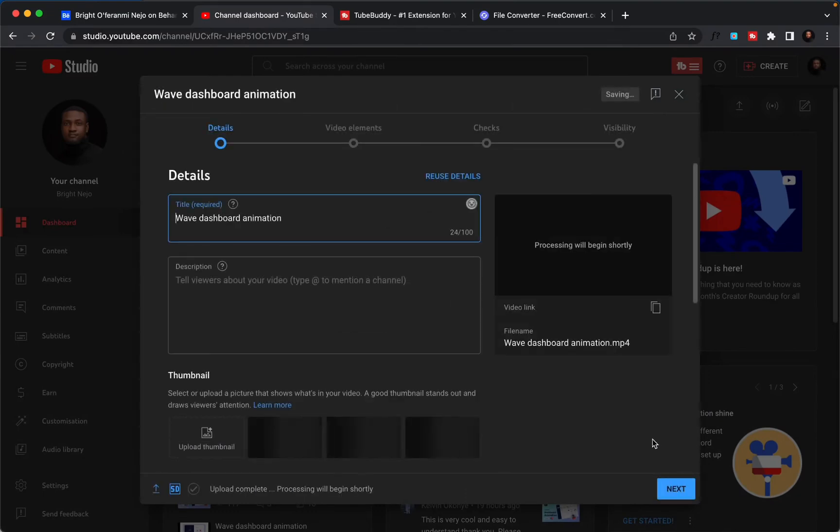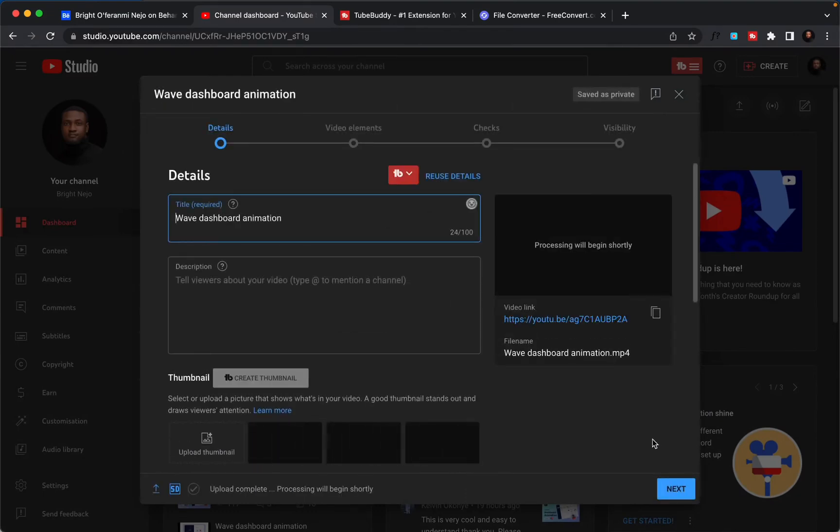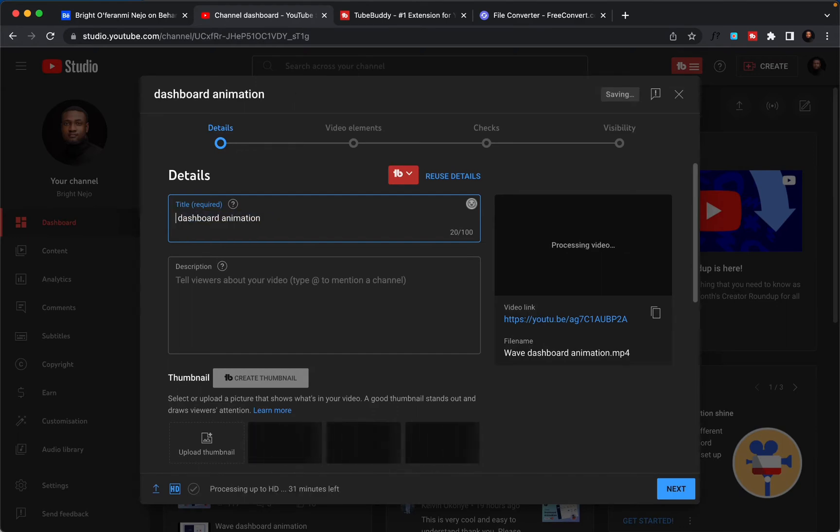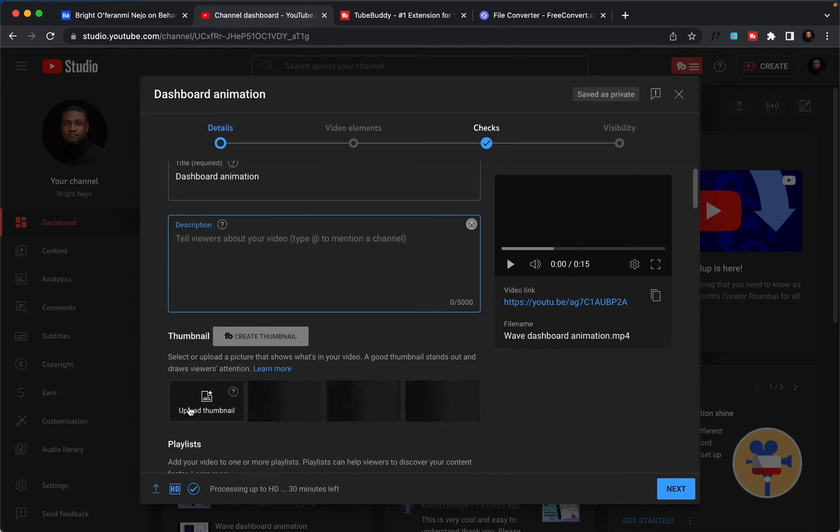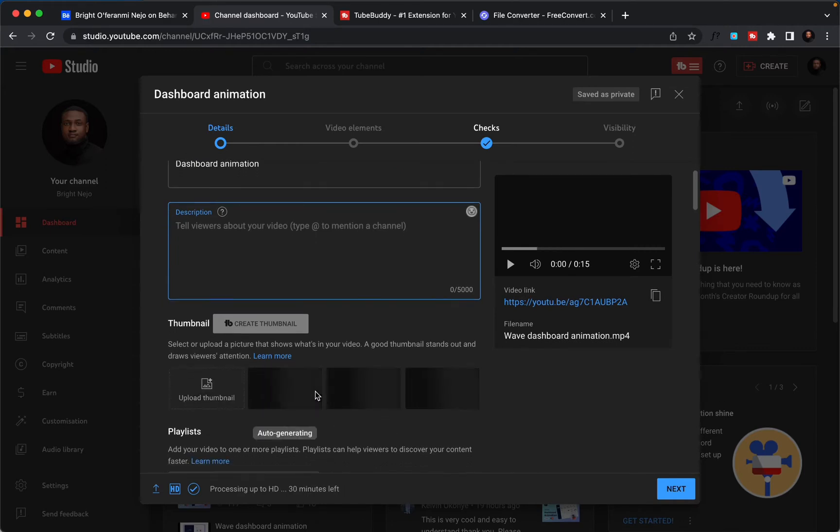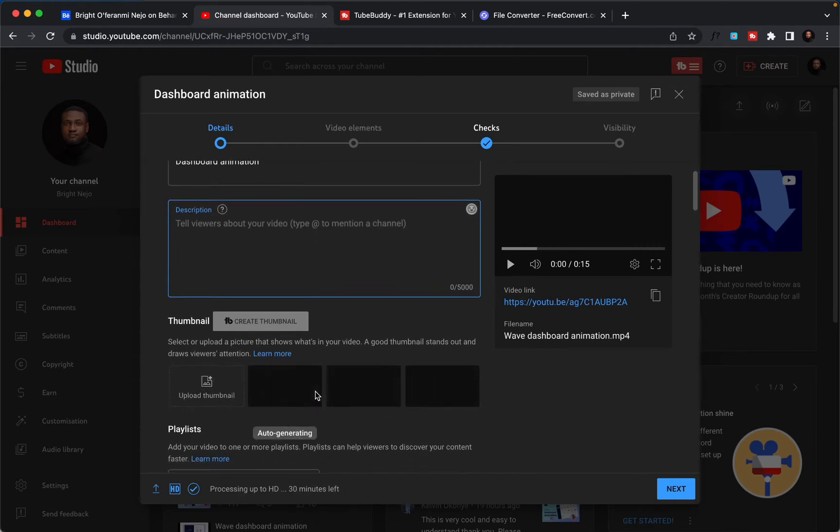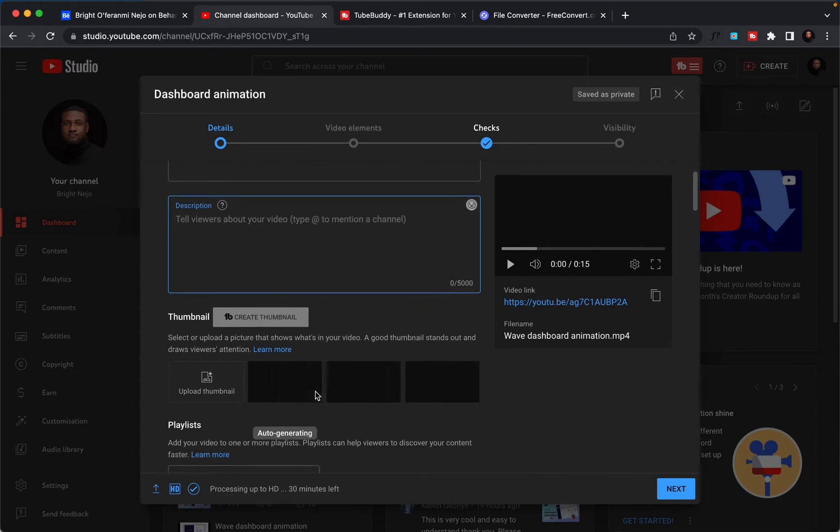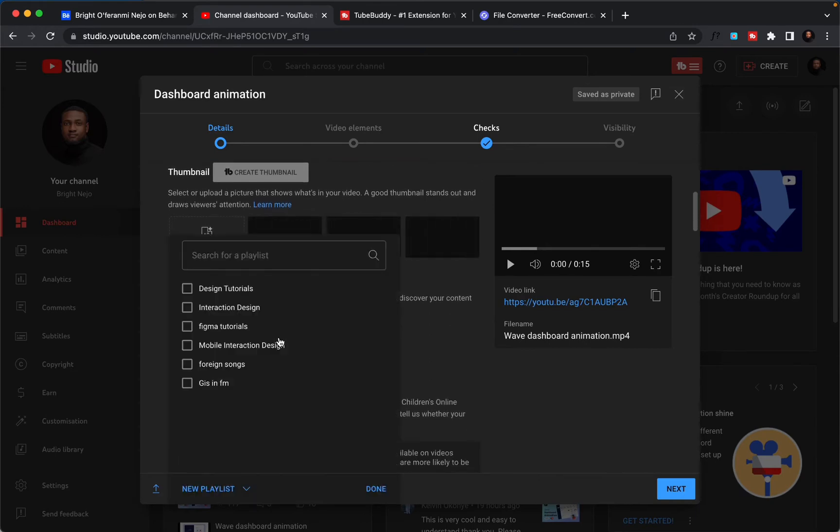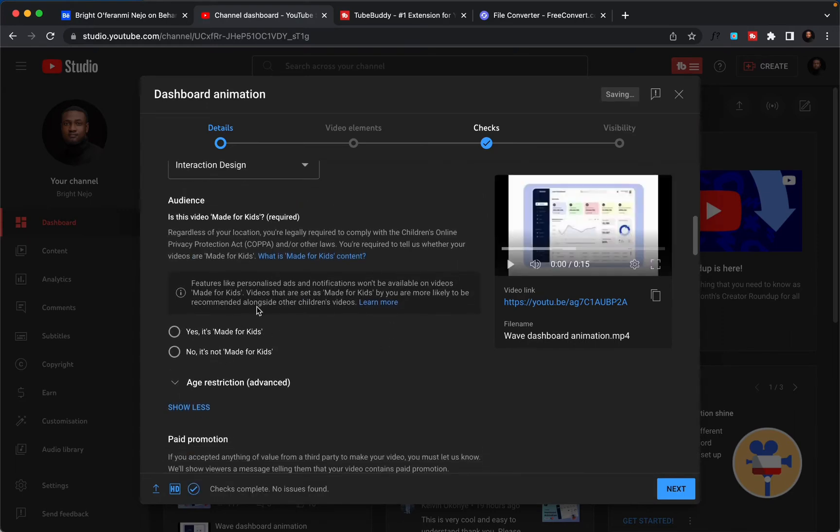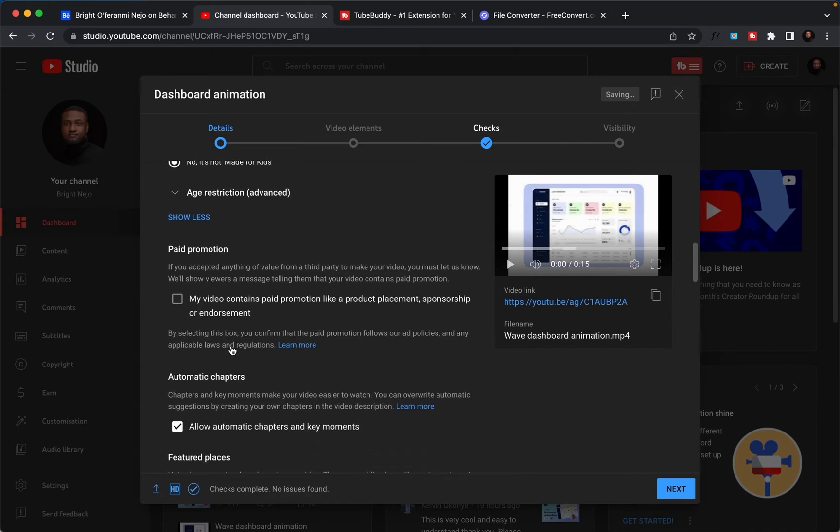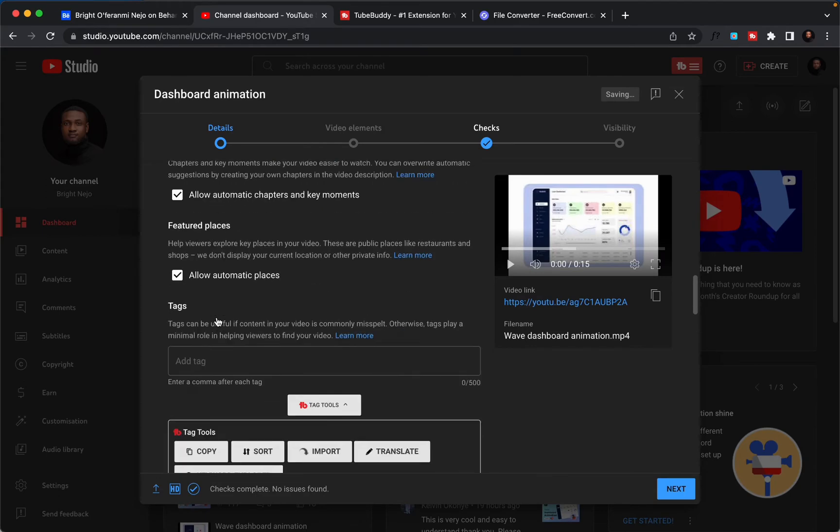Then I'll wait for it to upload. After filling the title, let's say I'm going to use dashboard animation. You can give the description if you want and you can upload the thumbnail if you want, or you can either select from the one you have from your video. You can choose a playlist, let me choose interaction design. I'm done. Here is a question if this video was made for kids or not, I will choose no. Paid promotion - my video does not contain any video promotion, so I'll skip that.